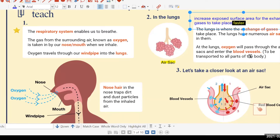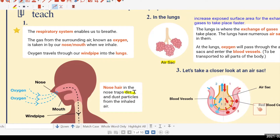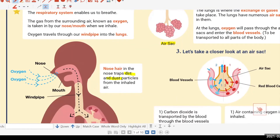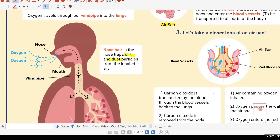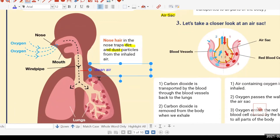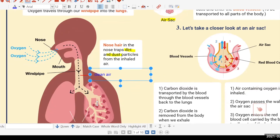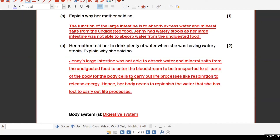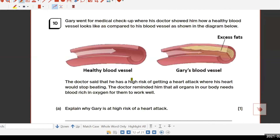Next, we have nose hair. I need to emphasize: dirt and dust are two different particles — please don't mix them up or combine them, because they are two different particles. Both are trapped in the nose hair, so when air passes through the nose and enters the respiratory system, it is clean air. It's already filtered, so it does not get stuck in your lungs.